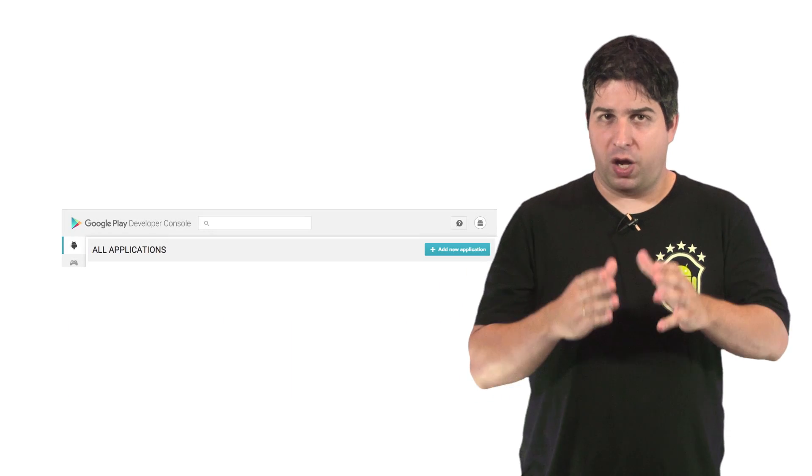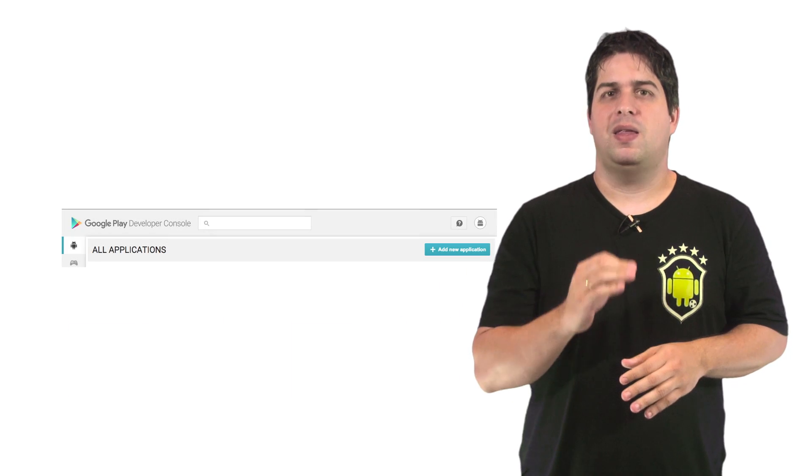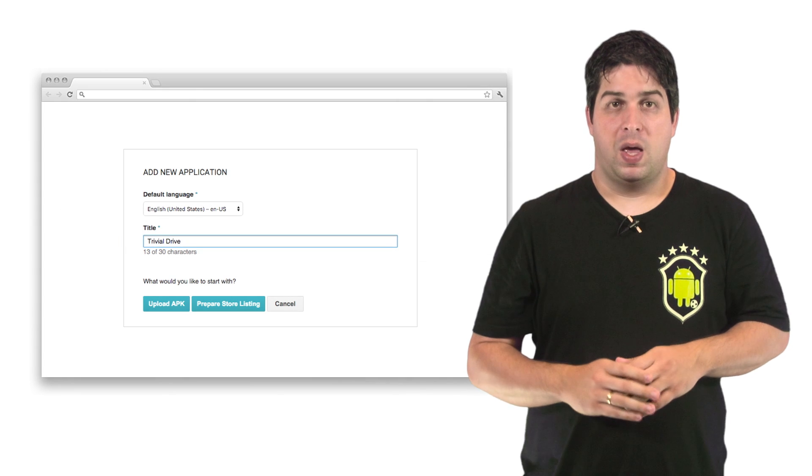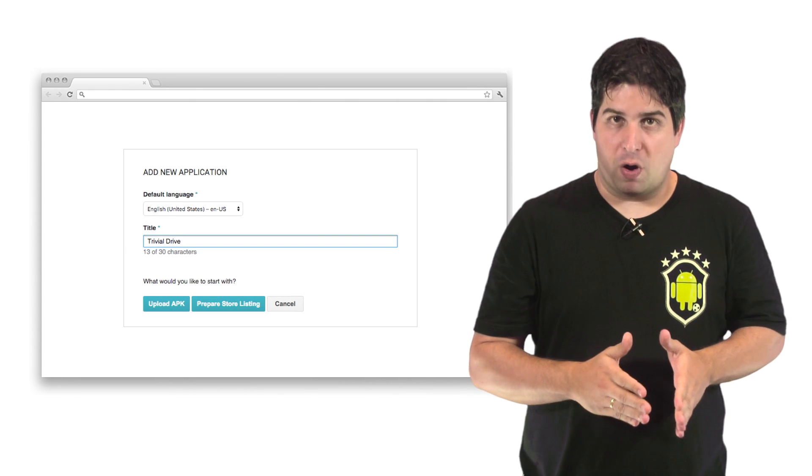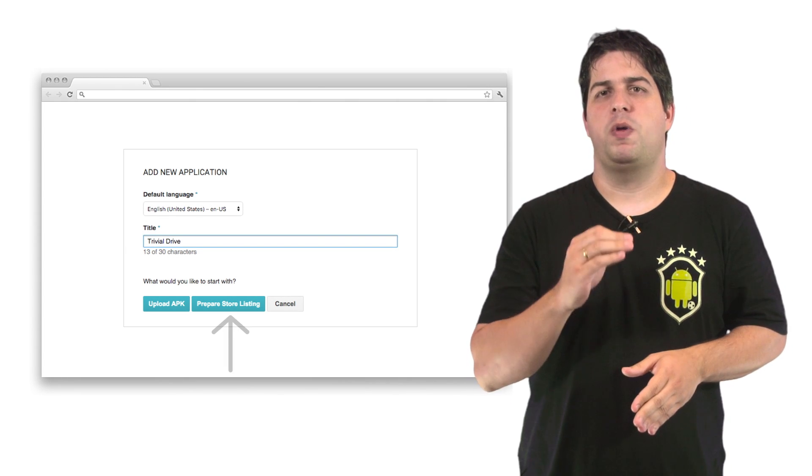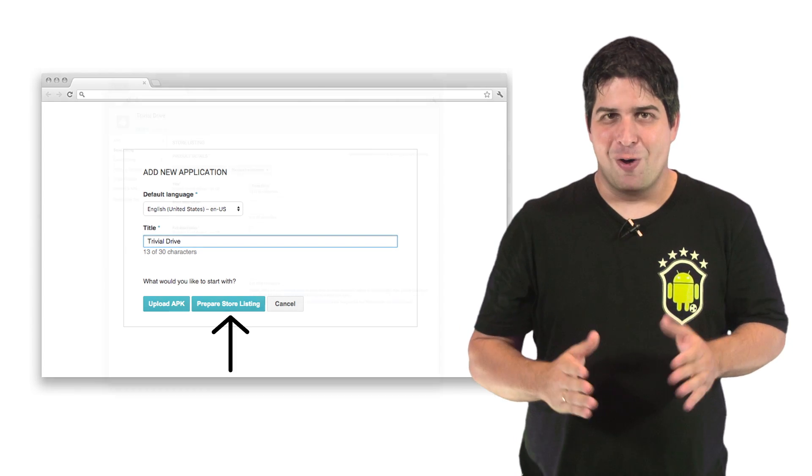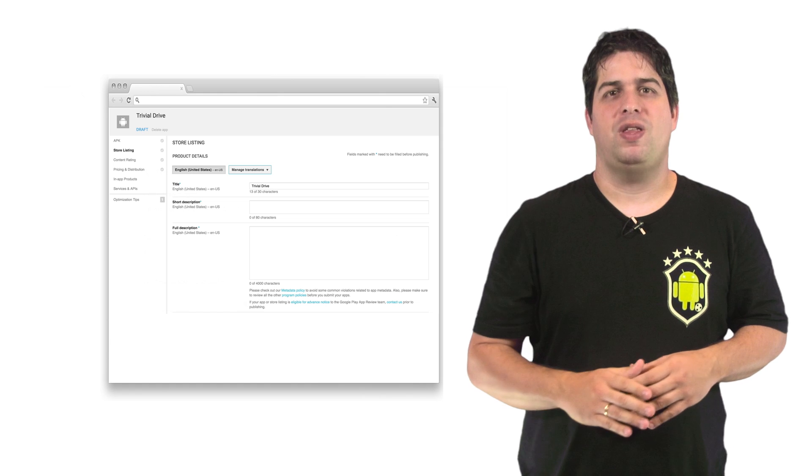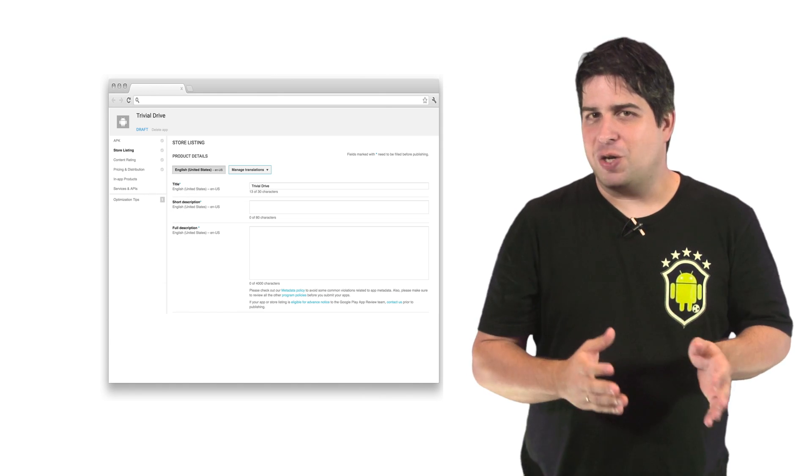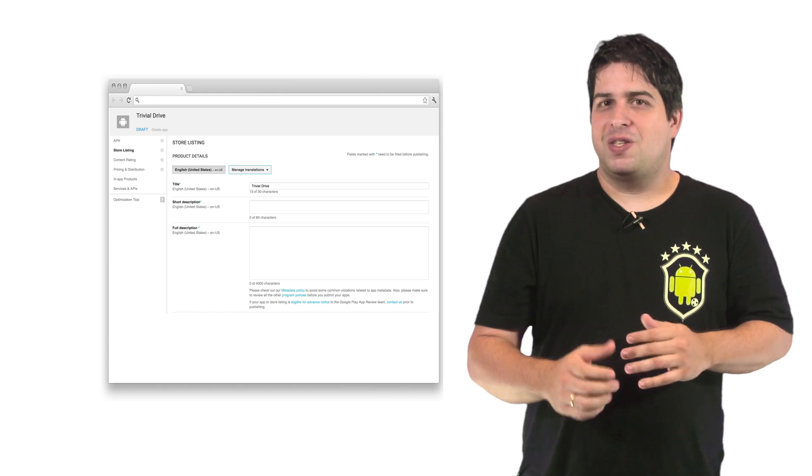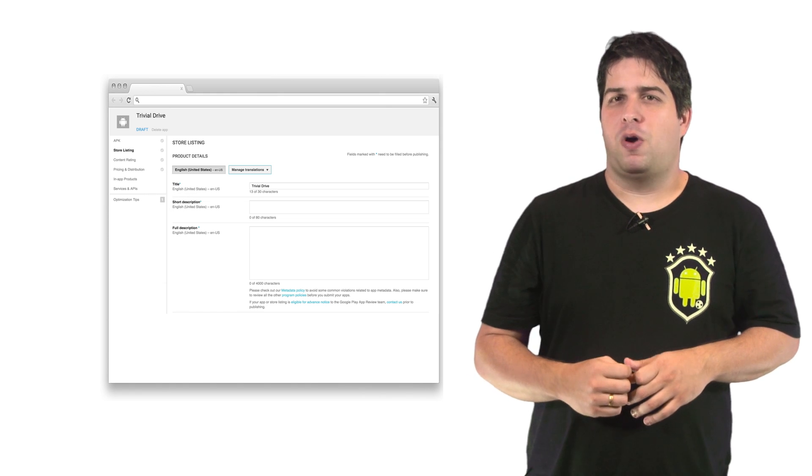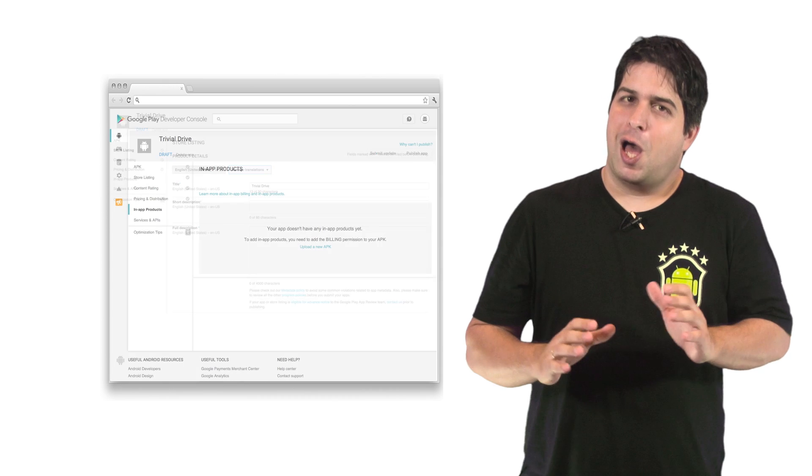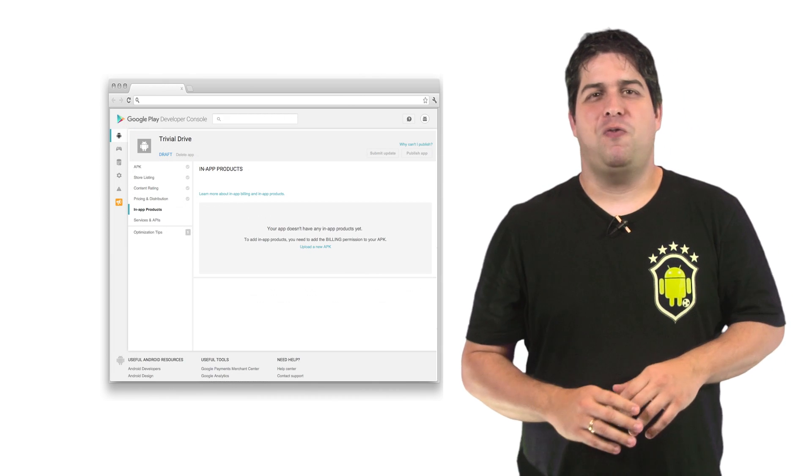To create your app, click the Add New Application button. Enter a name for your new application and click on Prepare Store Listing. And now you have an Android app as a draft. And you imagine now it's time to add your products, right? Almost.